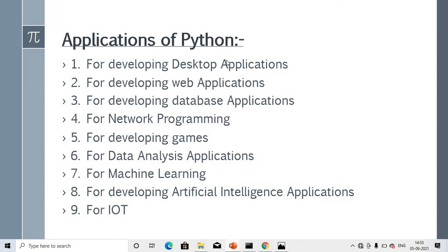Applications of Python: people ask what Python is used for. It is used for developing desktop applications, web applications, database applications, machine learning, IoT, and artificial intelligence applications. Python has a vast area of applications. This is the last slide.